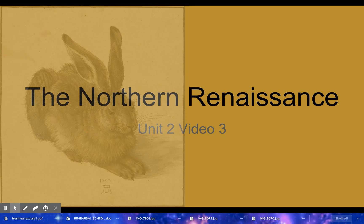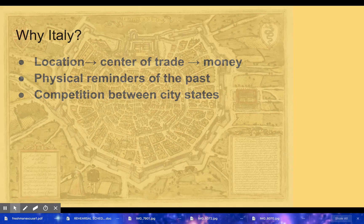I'm going to go through a brief overview and we'll dissect this more in class. Why did the Renaissance begin in Italy? We discussed that with the last video. Remember, it was because of its location, which made it a center of trade, which made it money. It was surrounded by physical reminders of the past, which inspired them to do cool things. And also there was a lot of competition between city-states.